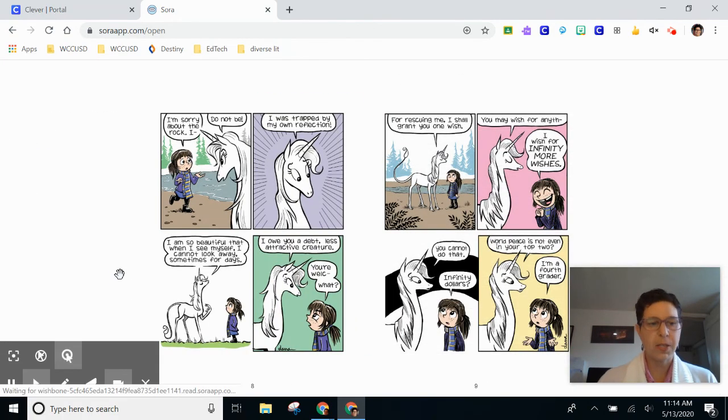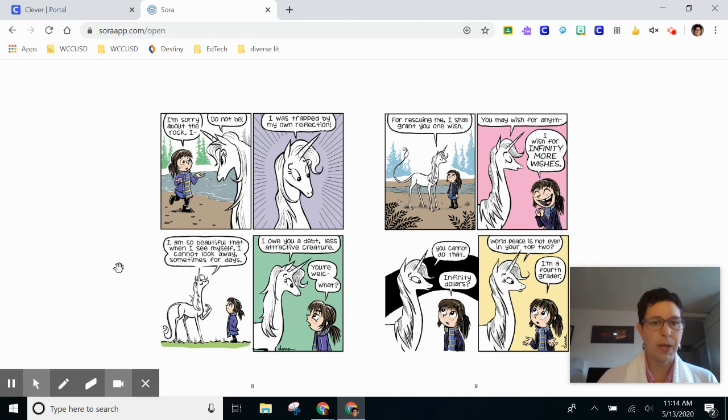Thank you for watching this screen recording about using Sora, and you can check with your librarian if you have more questions.